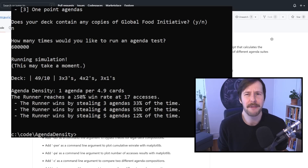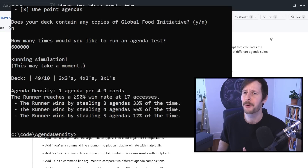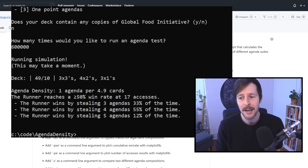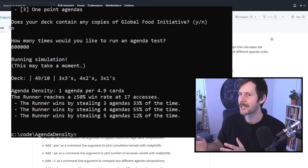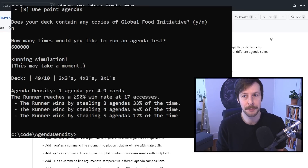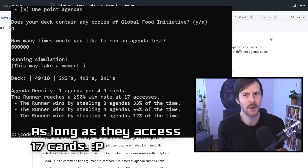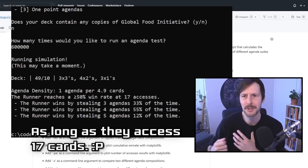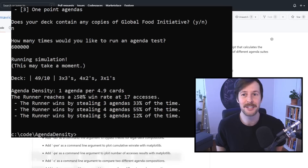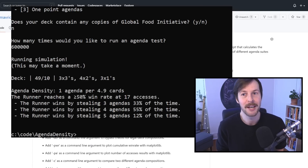I'm really excited to finally get this video out, because for the first time we are fully releasing our agenda density calculator. This is a really quick Python script that you can get below — the GitHub link is there. This command line script will allow you to input any sort of deck and agenda composition and will output statistics on how many accesses the runner needs, on average, to win at least 50% of the time against it. So, for example, here we have a 49-card deck running 10 agendas: three three-pointers, four two-pointers, and three one-pointers — that's one agenda per 4.9 cards.